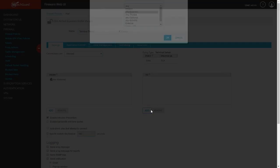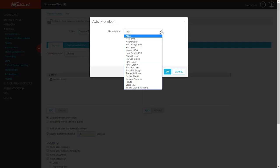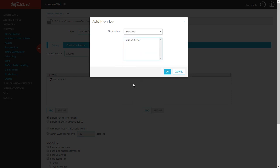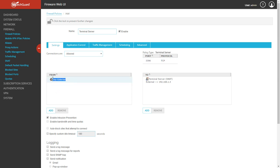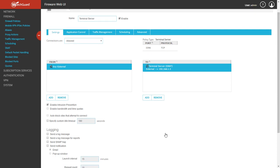Then for 'to', we're going to remove the any external. We're going to add, and here instead of an alias or a host, we're going to pick static NAT member. We've only got one set up that we did set up earlier. You pick that, then click OK.